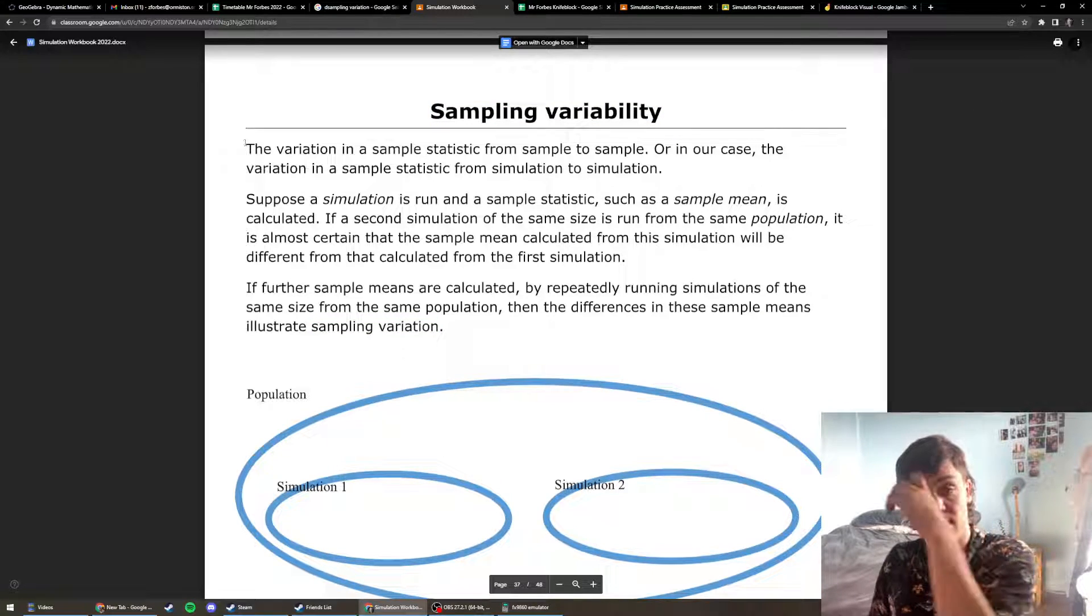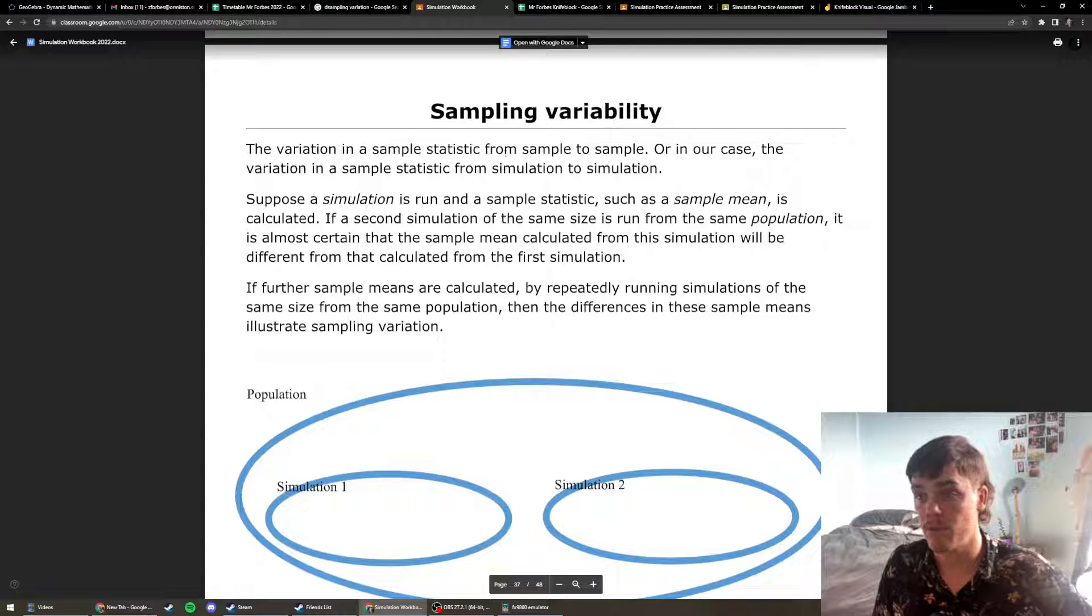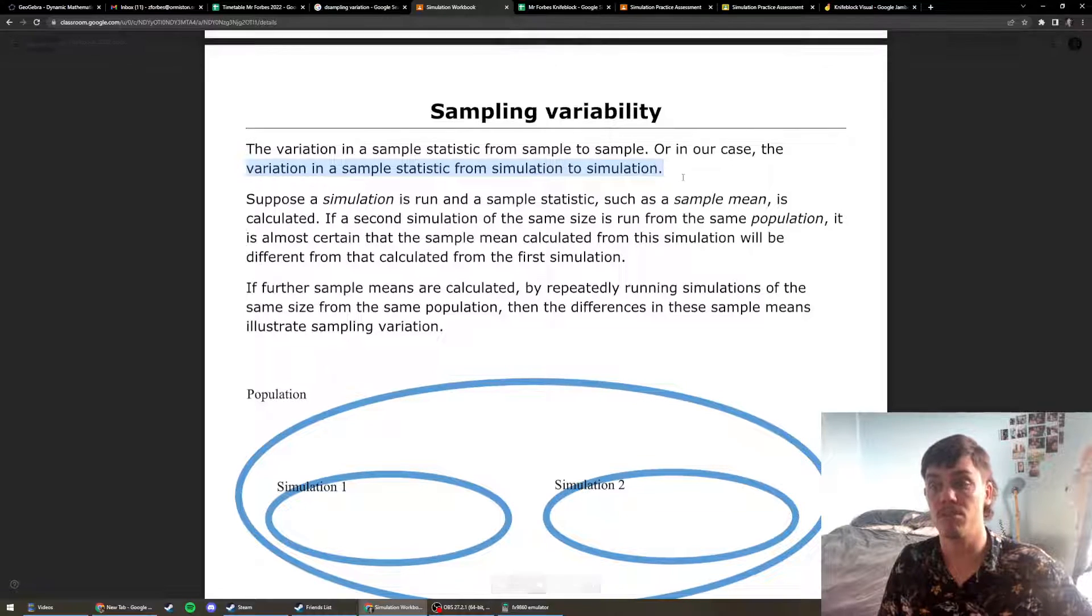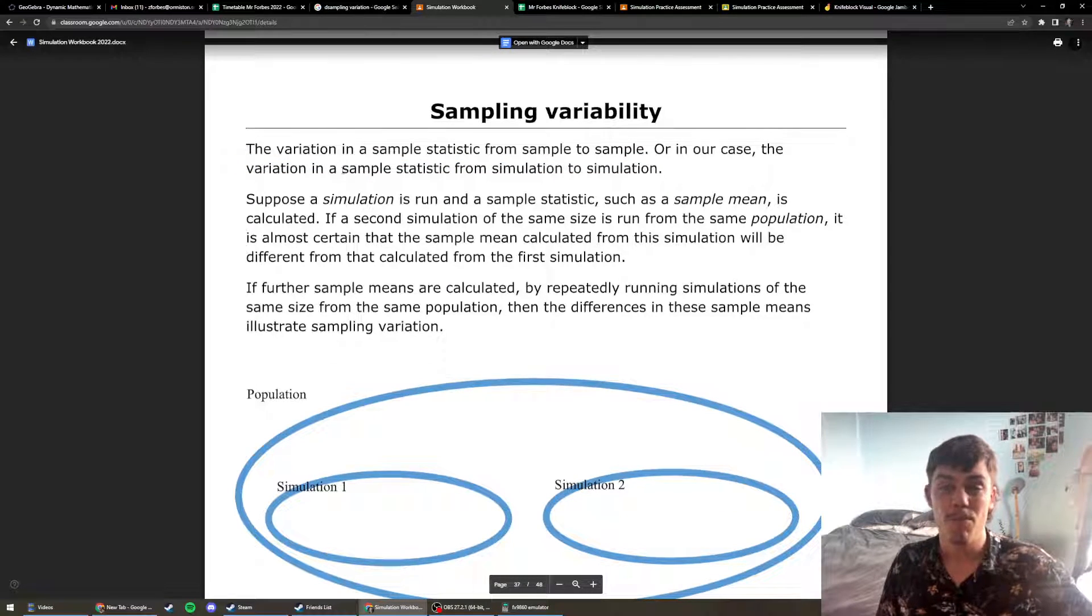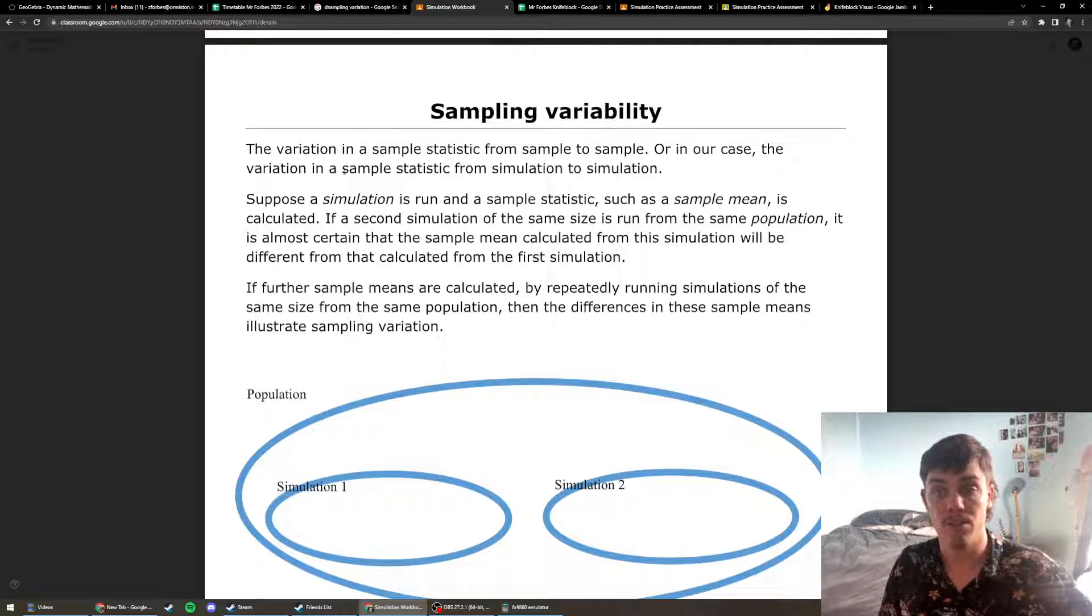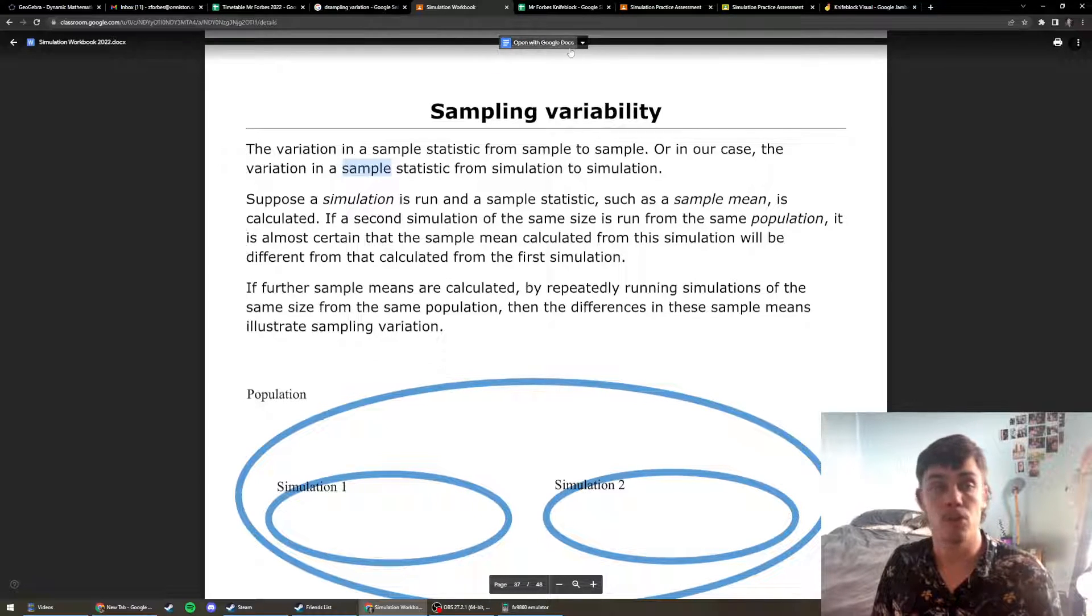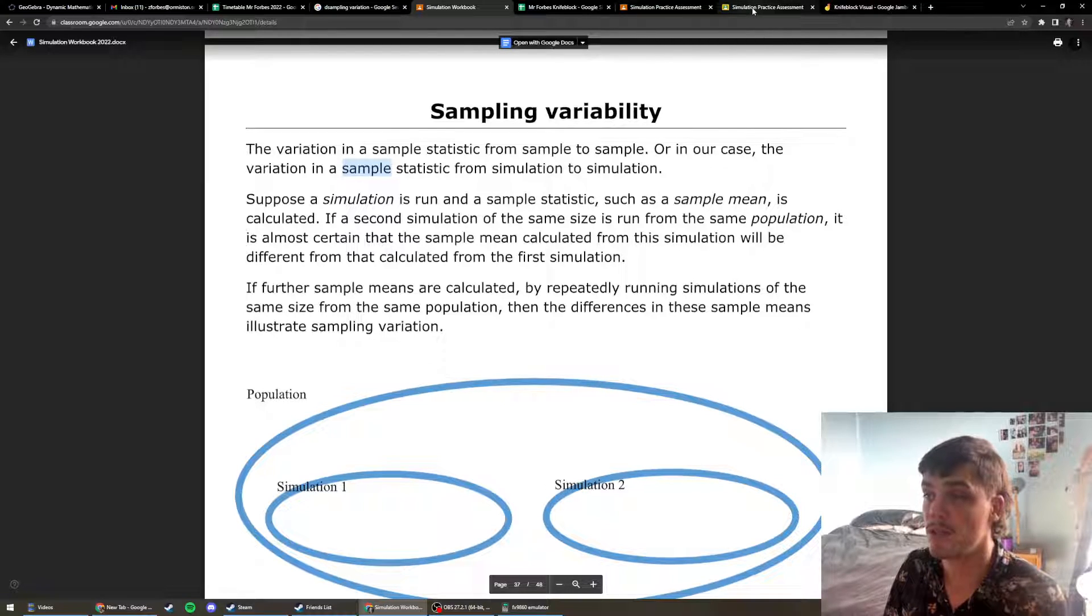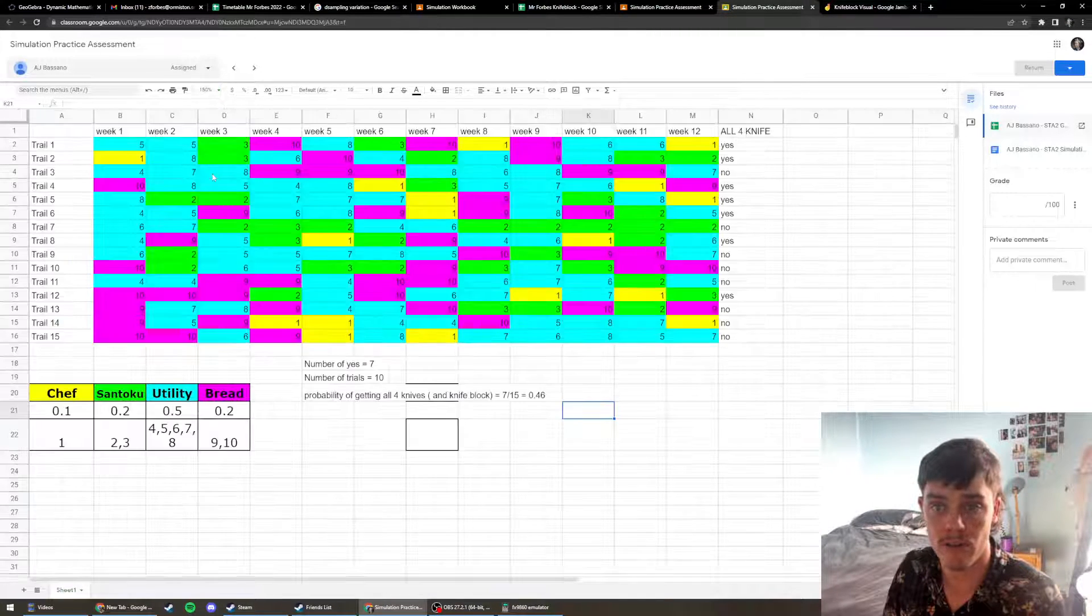It says the variation in a sample statistic from sample to sample, or in our case, the variation in a sample statistic from simulation to simulation. So we've pretty much got to unpack what a sample is. Remember that we do a certain amount of trials in our simulation, and I'm just going to go to someone's practice assessment right here. I'll zoom in a little bit for you guys.